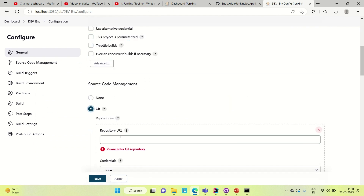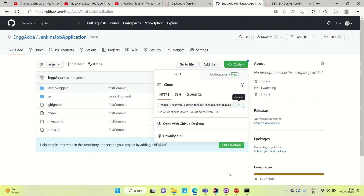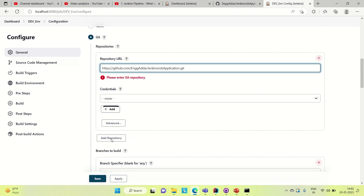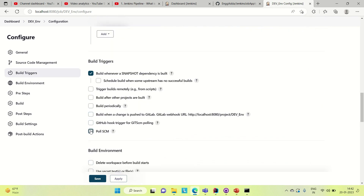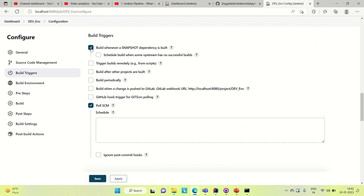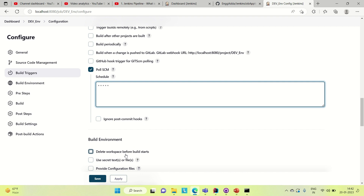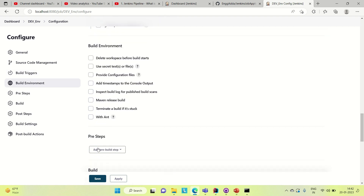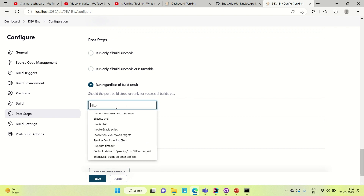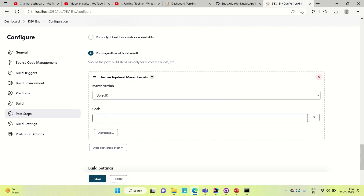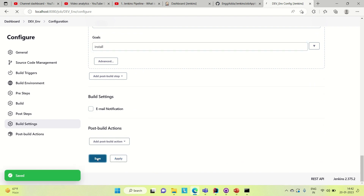Now go to Git and provide the repository URL. Come here, go to Code, copy the repository URL, and then paste it in the dev environment configuration. If you want, you can provide your Jenkins credentials here — I'm not going to use that. Now let me provide the poll SCM setting to trigger our jobs each time we commit changes to Git. Go to post steps, add post build step, invoke top-level Maven targets, and the goal should be 'install'. Then apply and save. Our first job is created — the dev job.